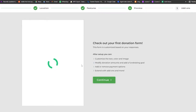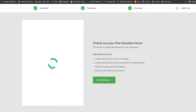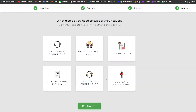Now we have a checkout preview of what our first donation form is going to look like. Wait a couple of seconds for it to load up and install everything necessary. It's taking a little while, so we're just going to skip this and click on Continue to see how it looks at the end.